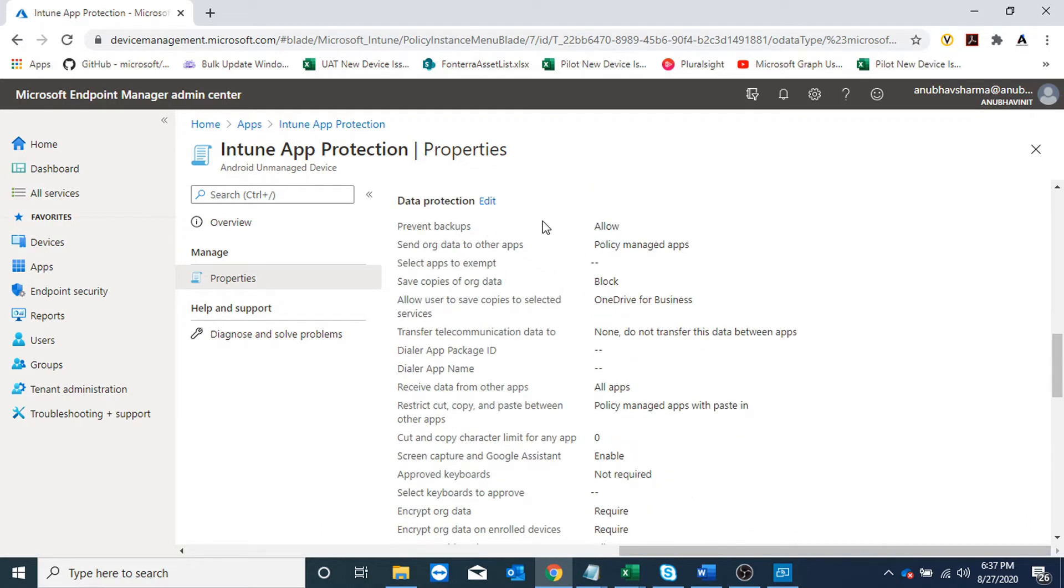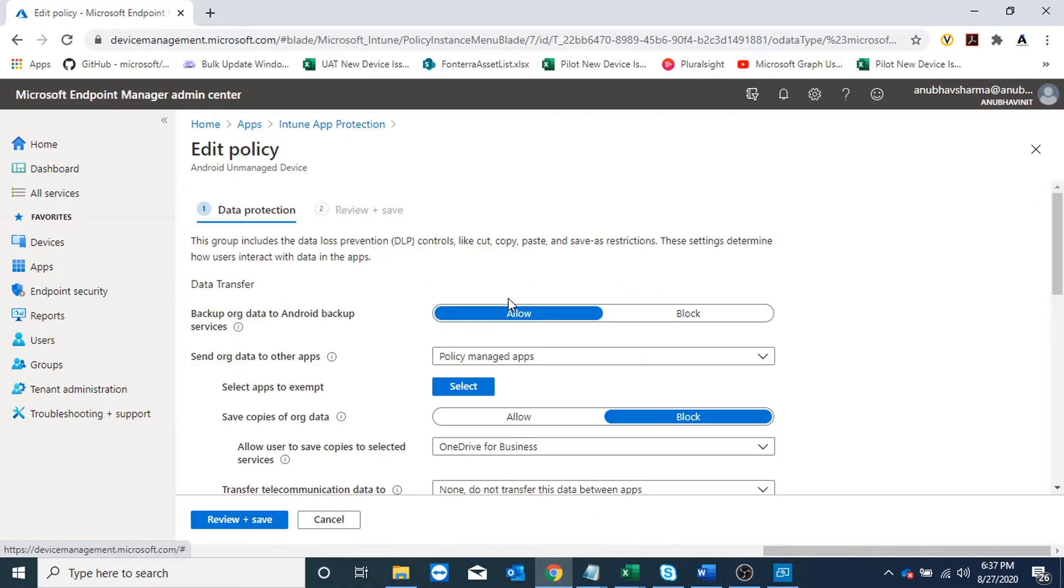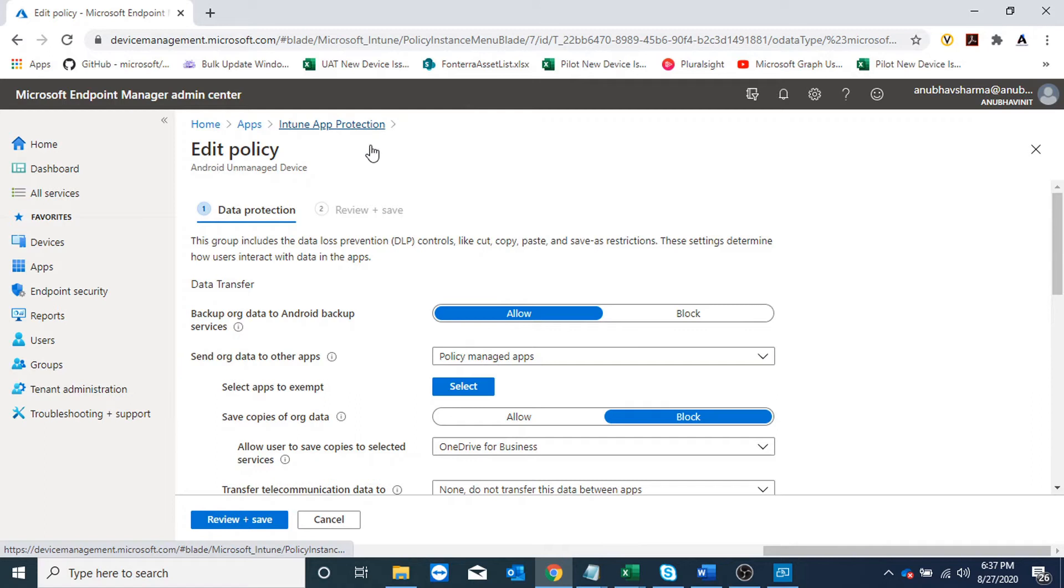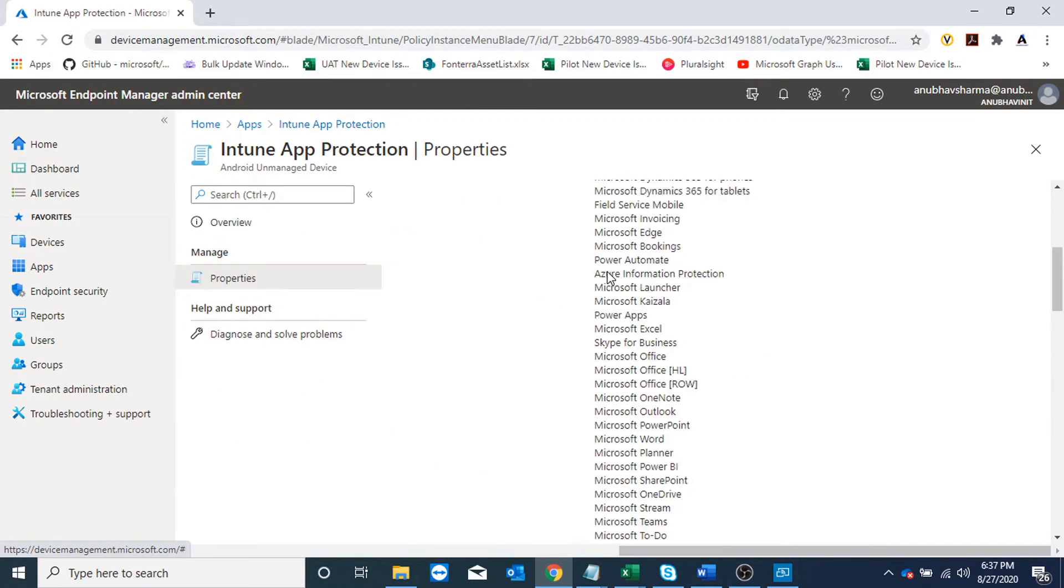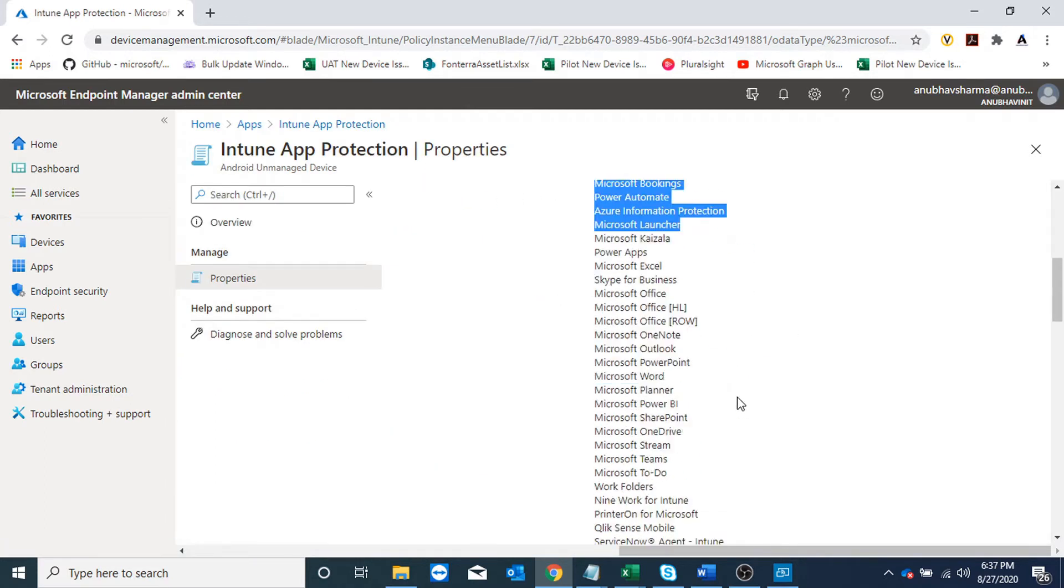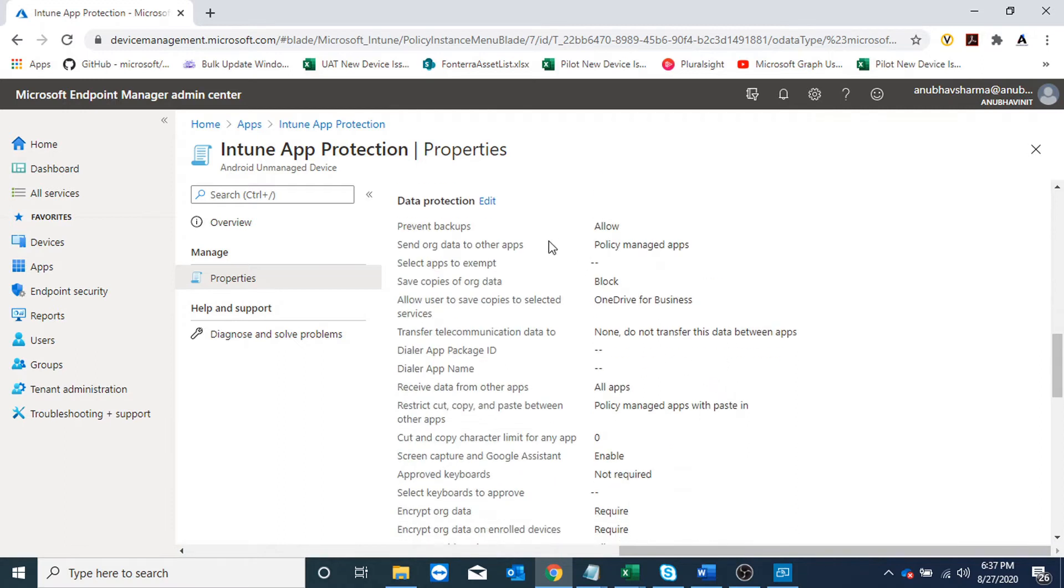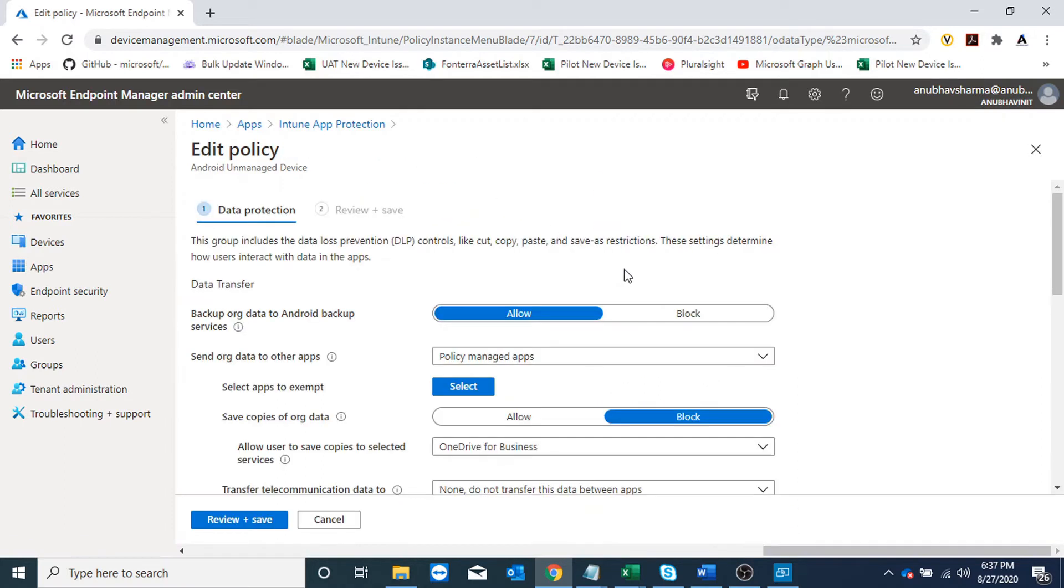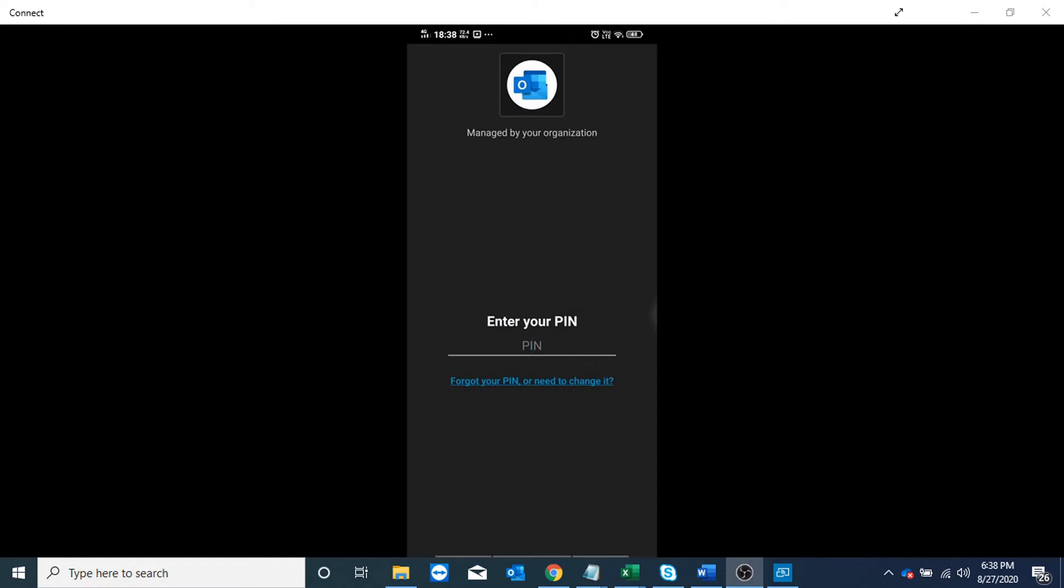Under data protection, I have set 'send org data to policy managed apps only'. This means I would be able to copy data from one policy managed app to another, but not to any other app. For example, if I try to copy data to WhatsApp, that will not work. Let me show you a demo of that.